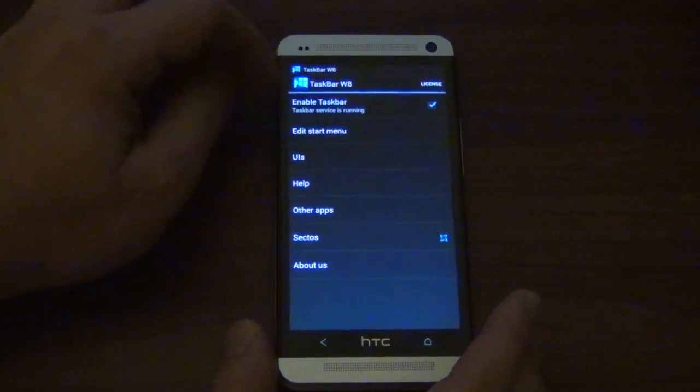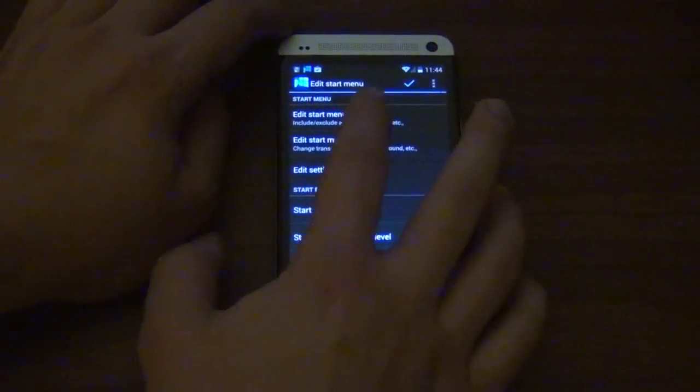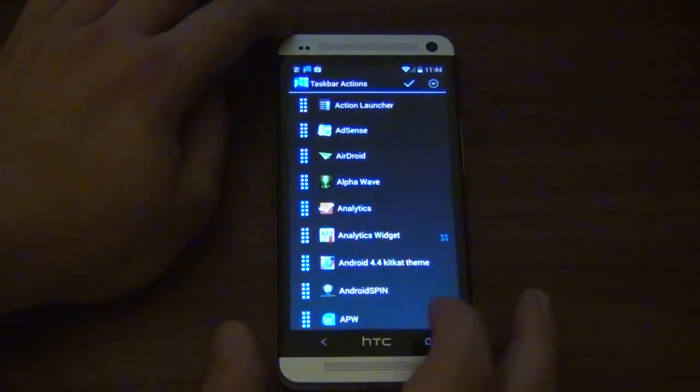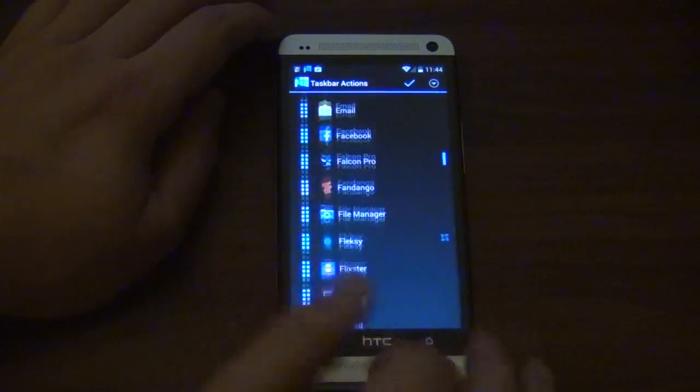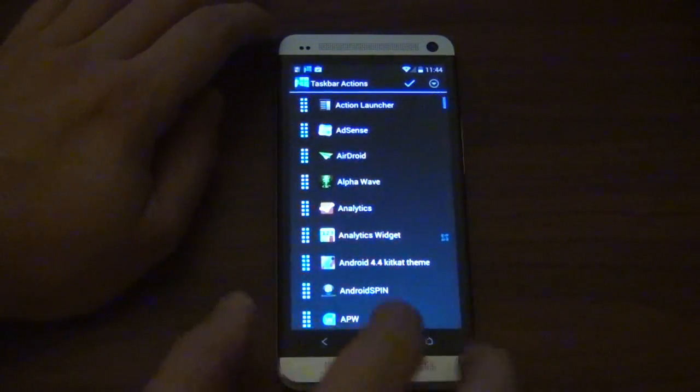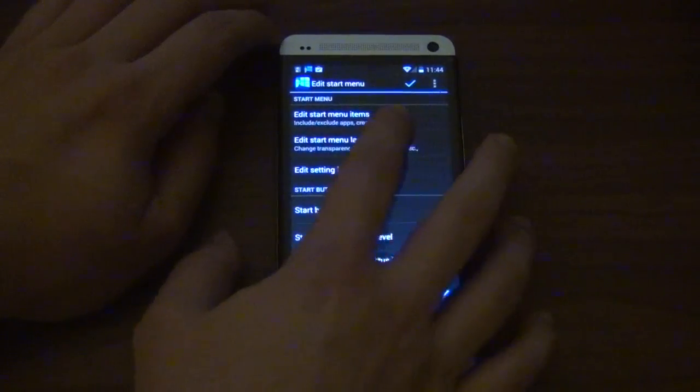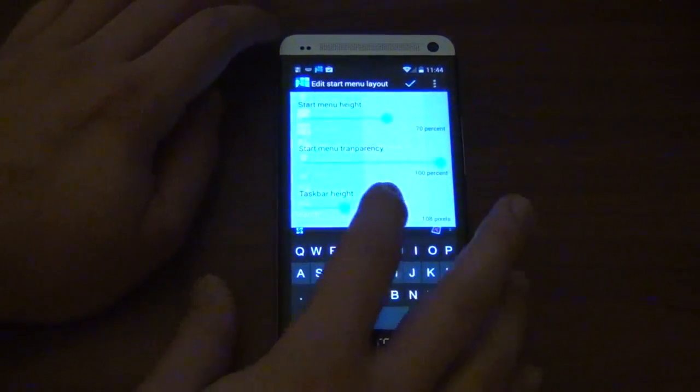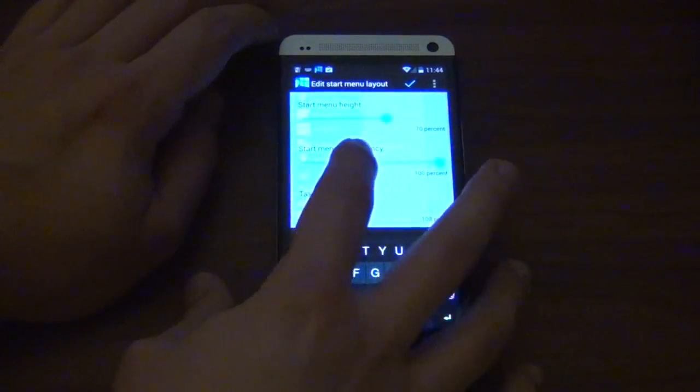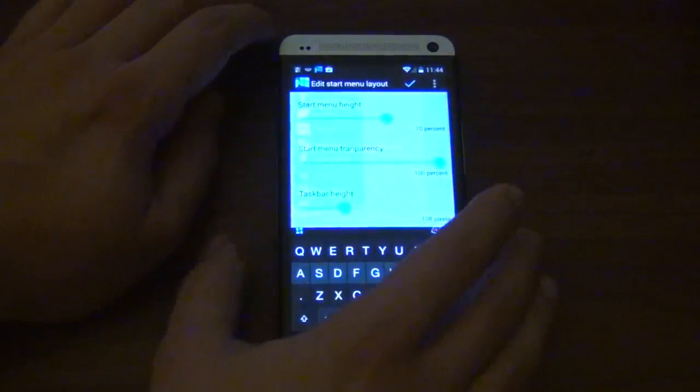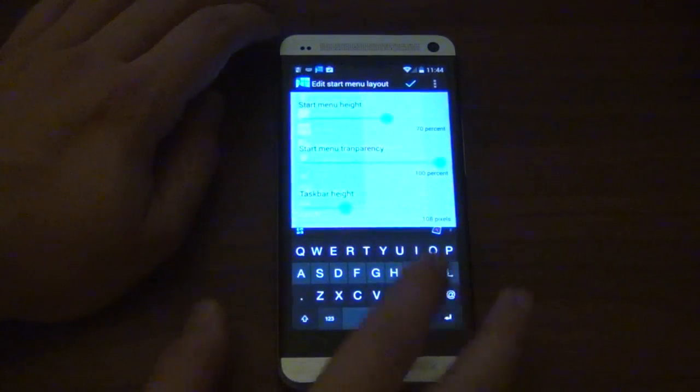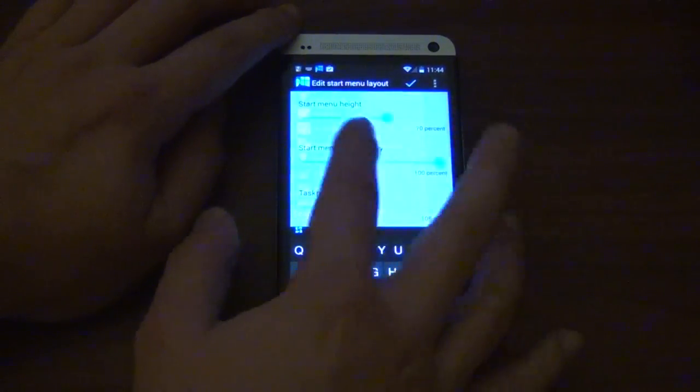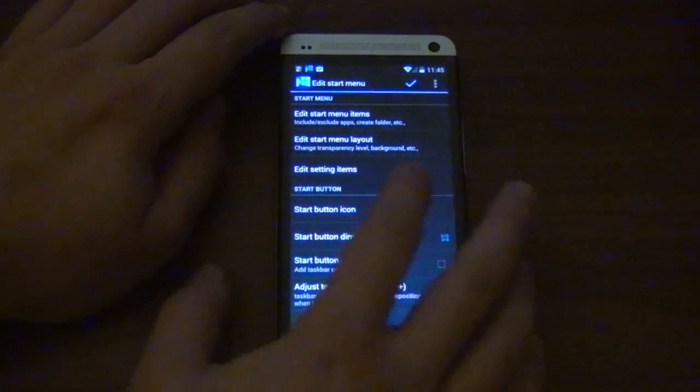Obviously, I got it enabled. We got Edit Start Menu, Edit Start Menu Items. So you can choose which apps you want on this launcher, which I don't see why anybody wouldn't want any of their apps. I mean, I guess certain apps they wouldn't want, and you can have the layout. You can adjust the height, you can adjust the transparency, so you can make it look pretty cool, and the Start Menu Height as well. So you got the taskbar and the Start Menu Height, so you can adjust those just like that. Pretty easy stuff, normal.